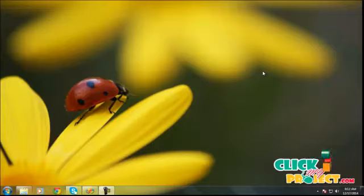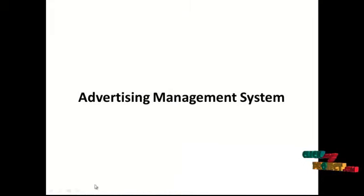Hi, welcome to clickmyproject.com. Our project is an online auction management system. Let's start with the abstract.